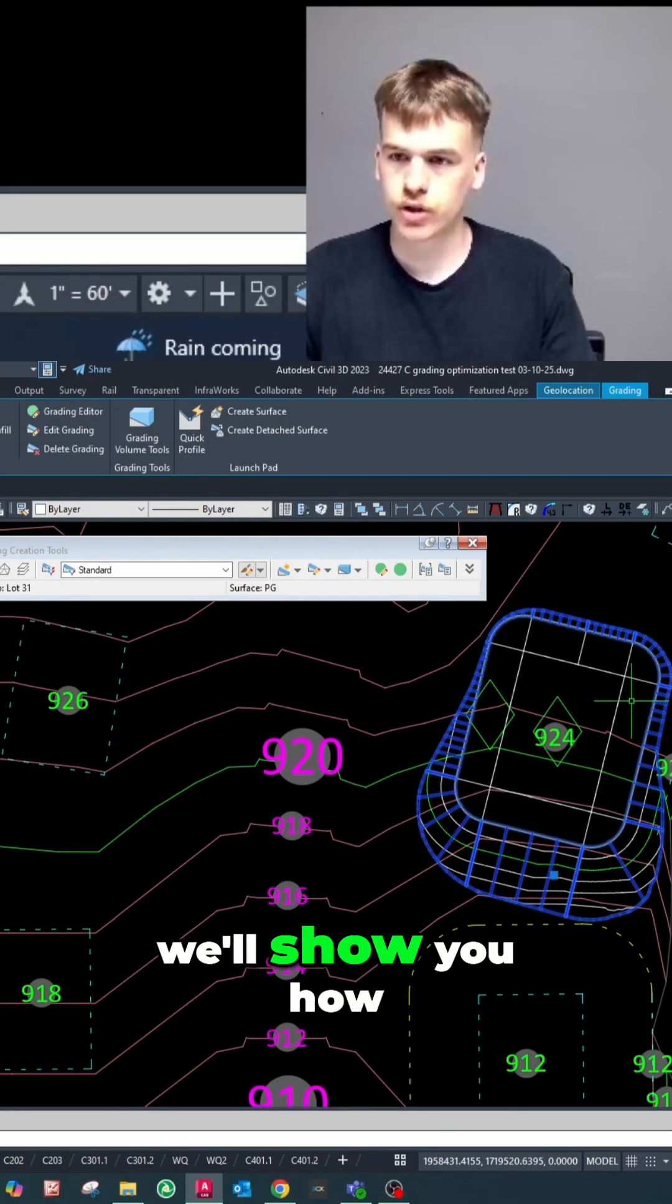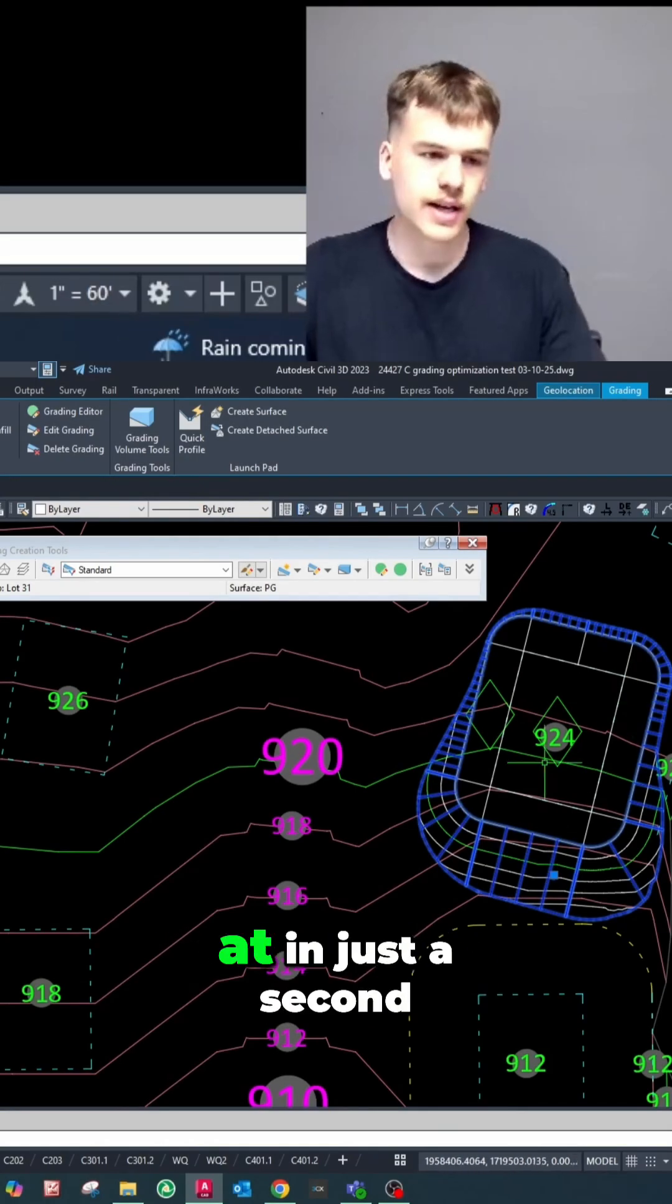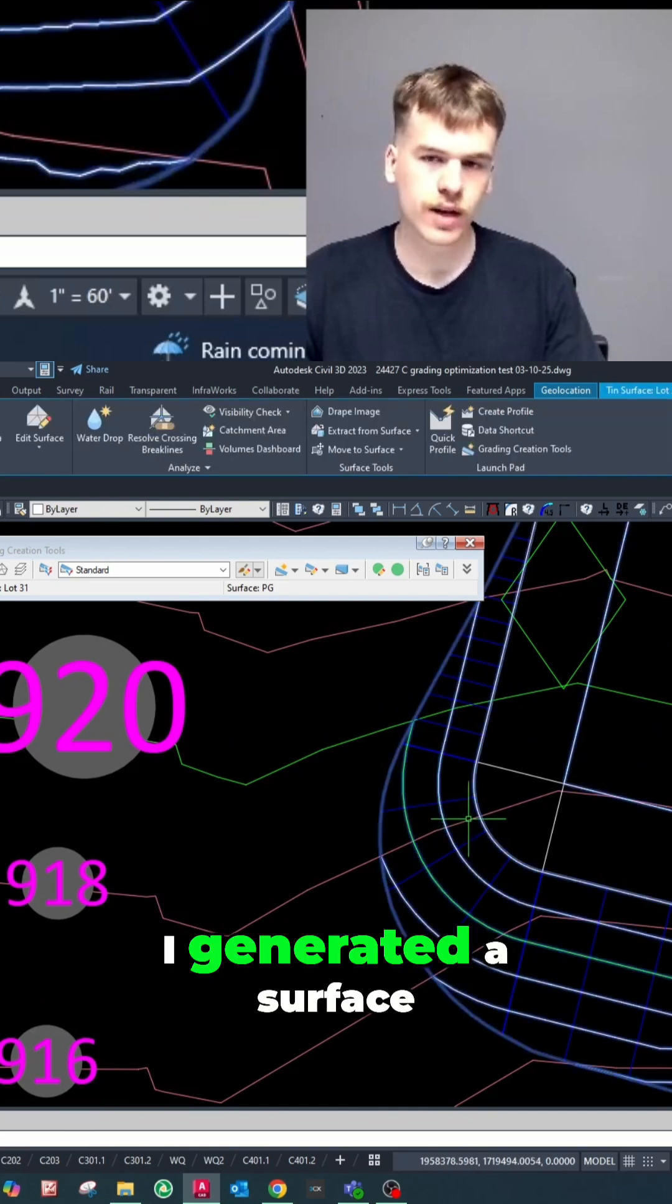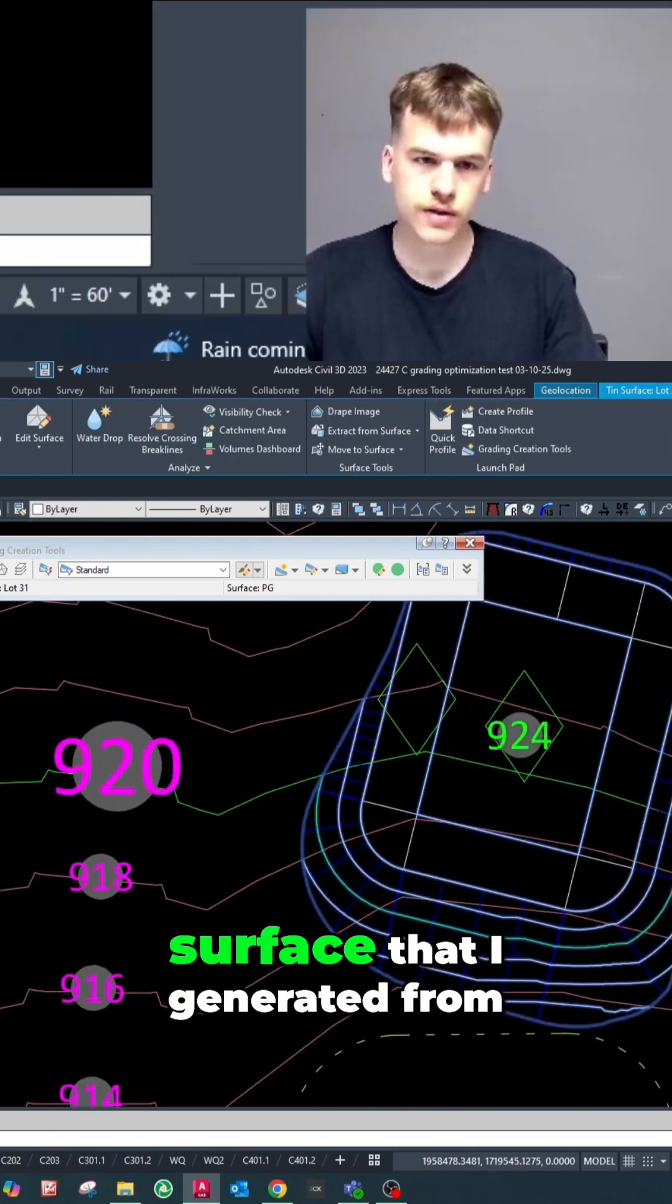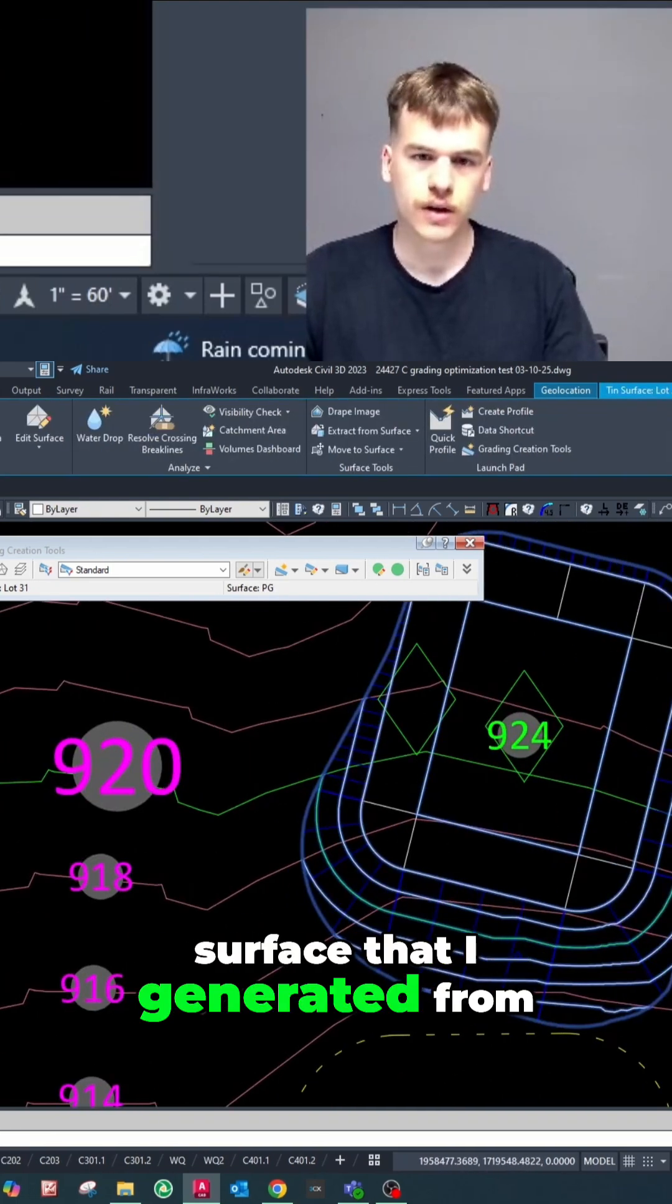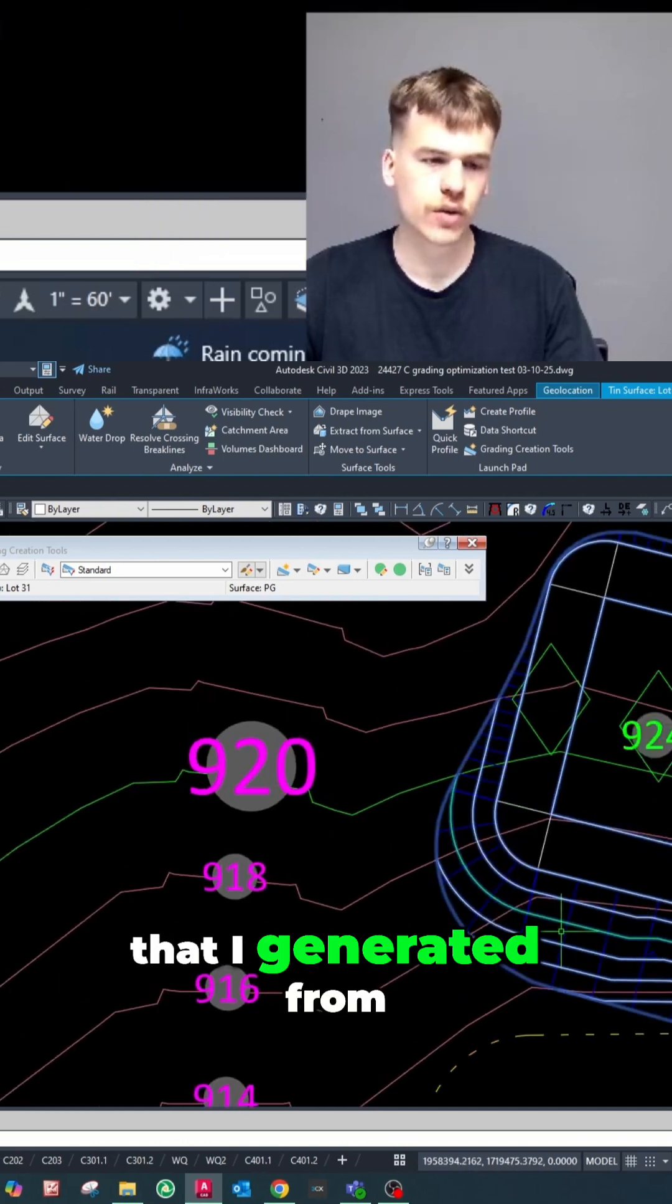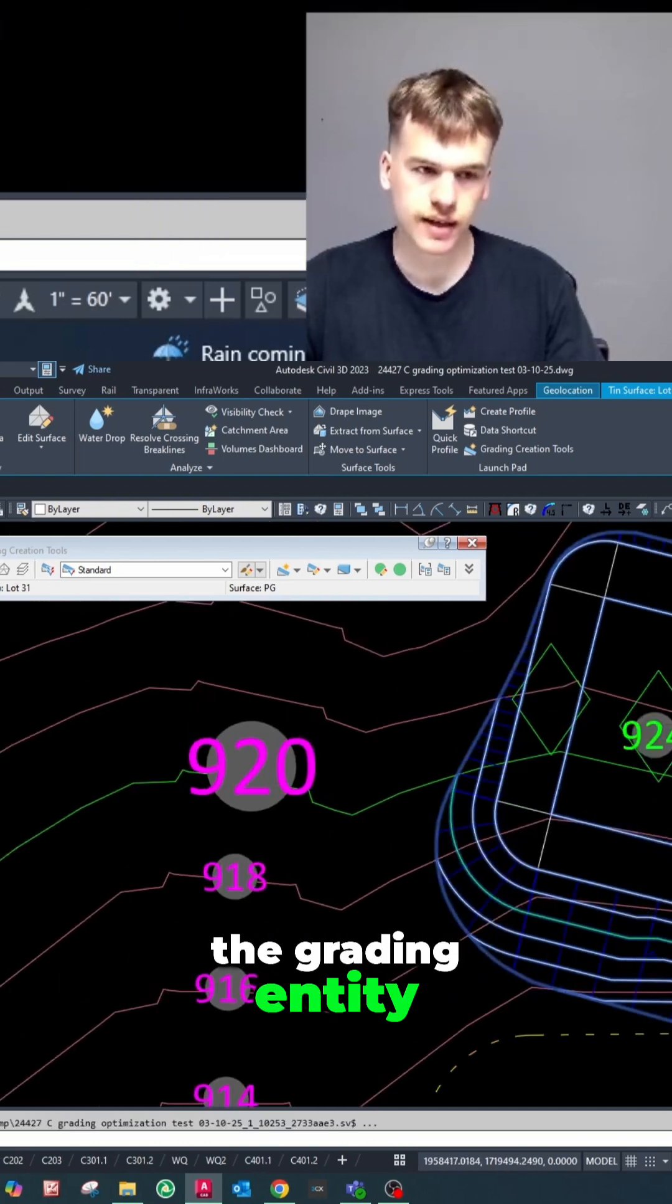We'll show you how to get to this point that this lot is at in just a second. But as you can see here, I went ahead and I generated a surface. So here's a 10 surface that I generated from the grading entity.